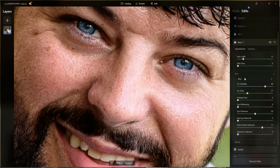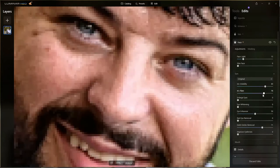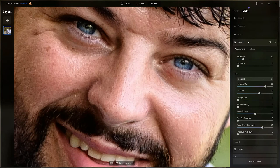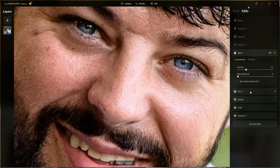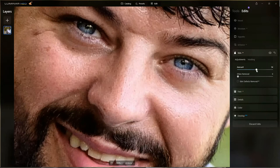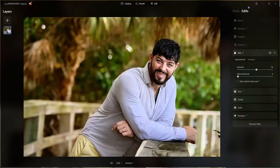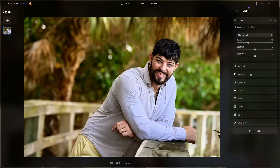He leaves the eyes as original, adds a subtle flare, then jumps down to the Skin tool. Because the subject is a man, he doesn't want to over-soften. He brings the skin softening back just a bit since he wanted a more natural masculine look. The color is still bothering him a little, so he decides to add additional tools.